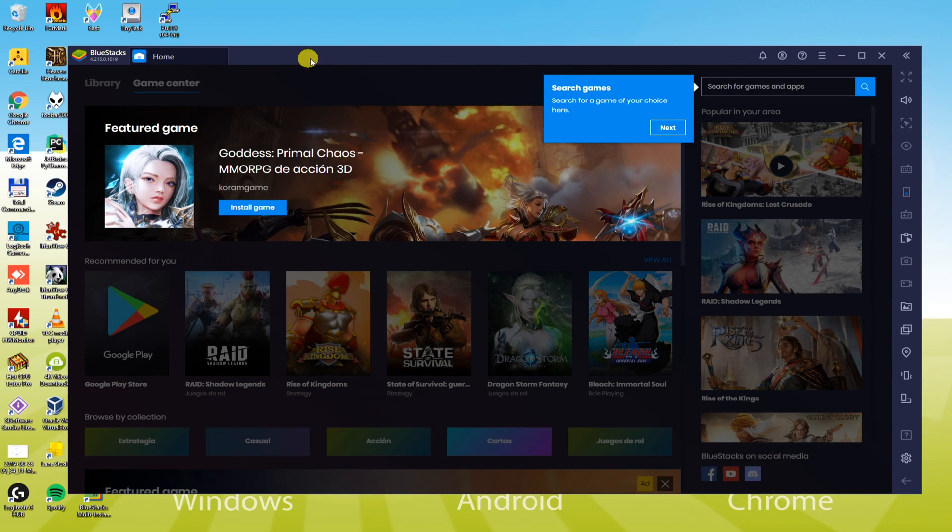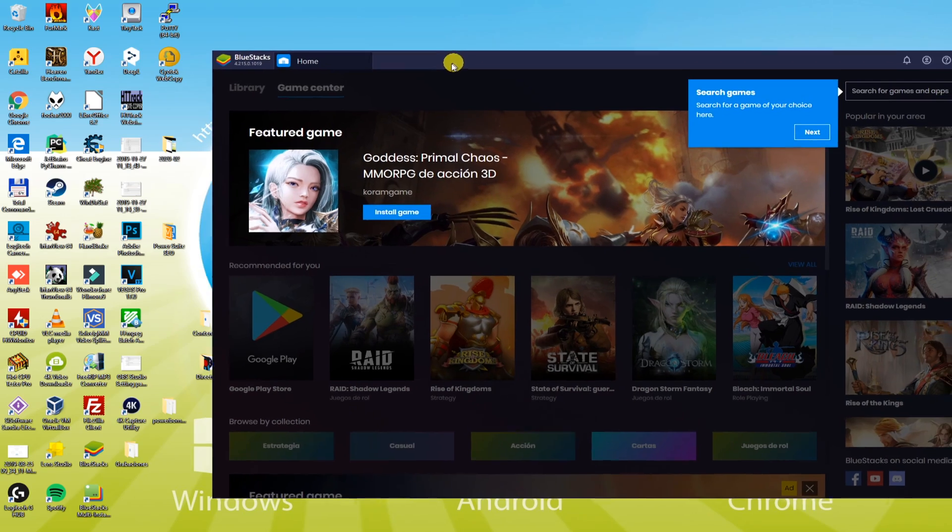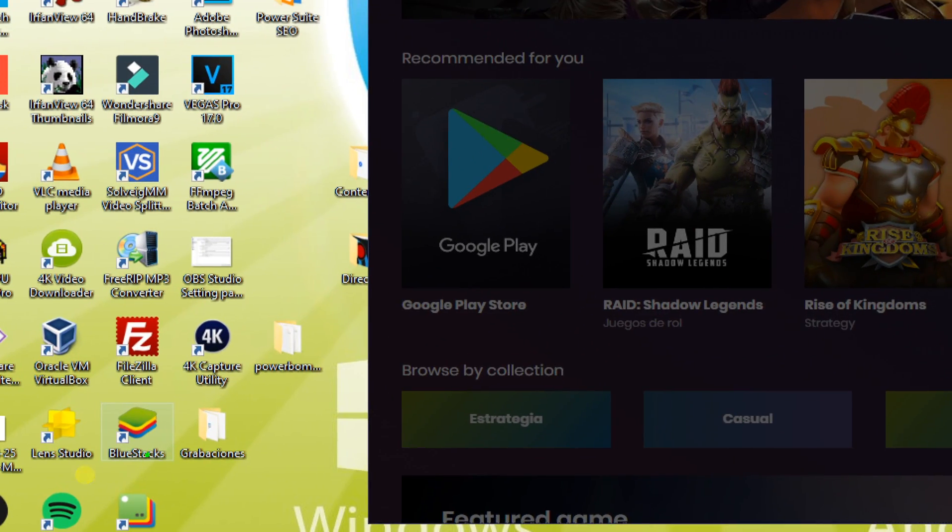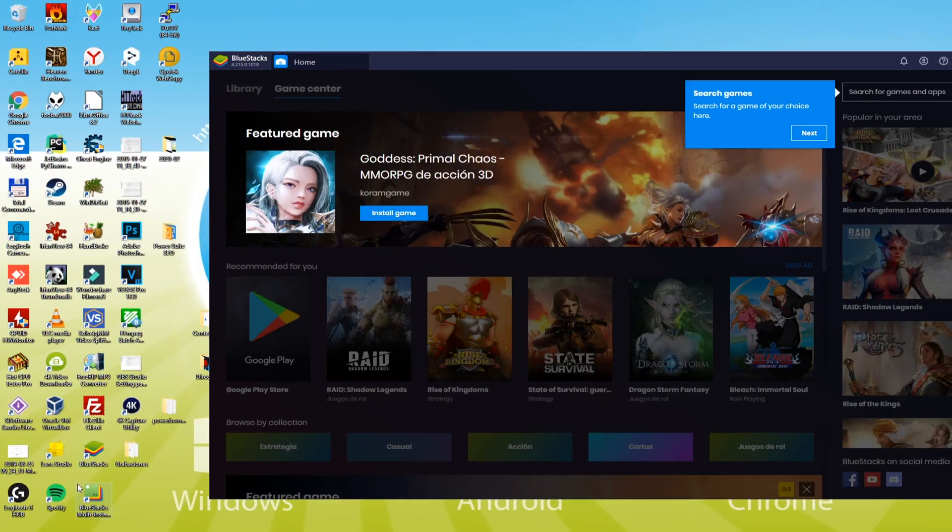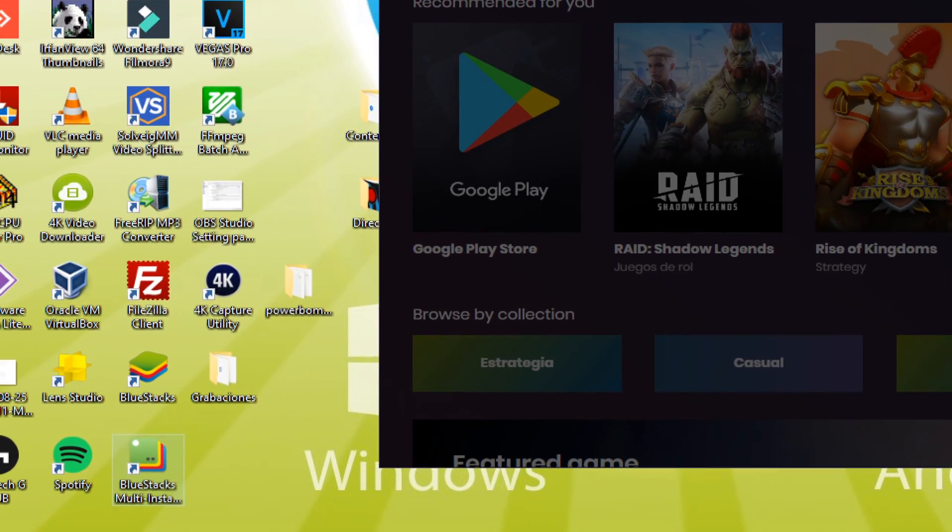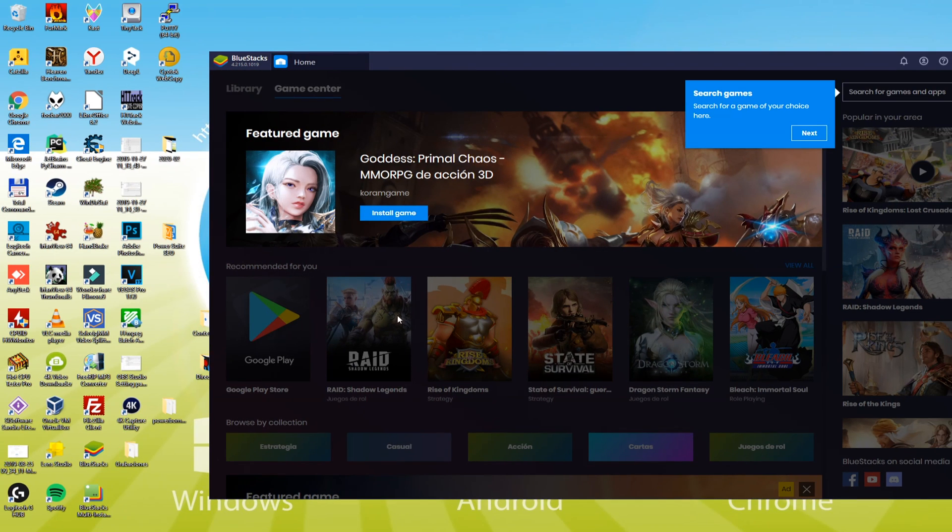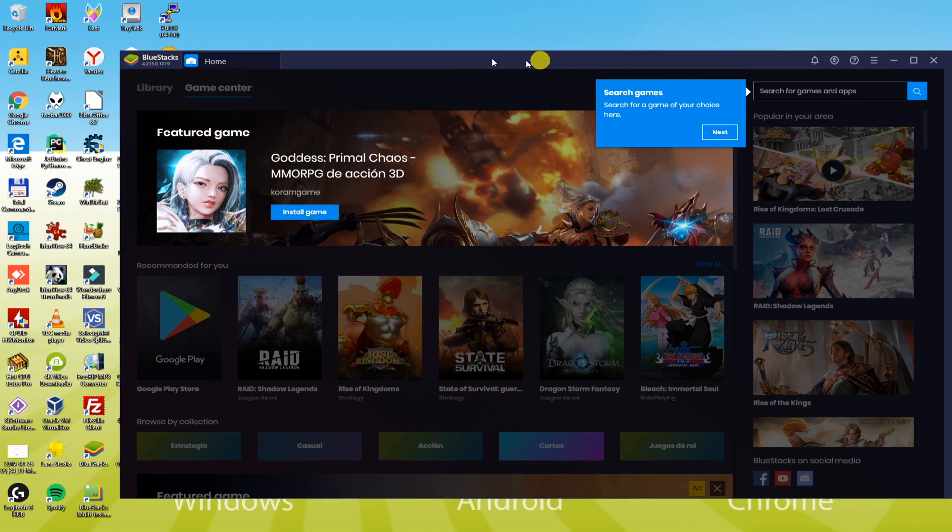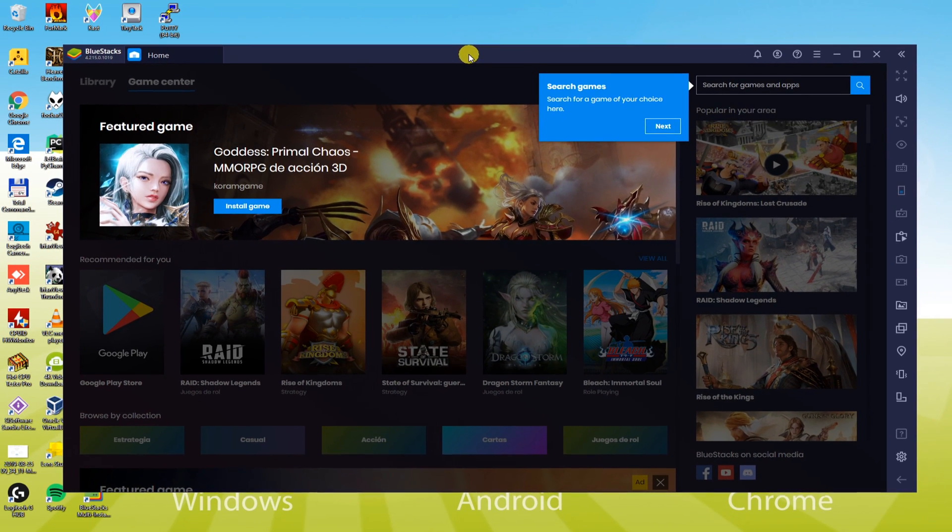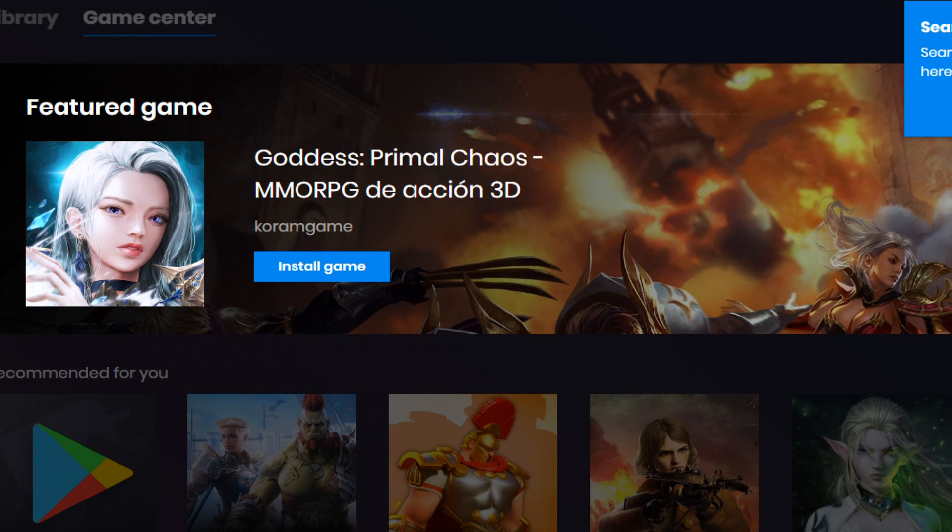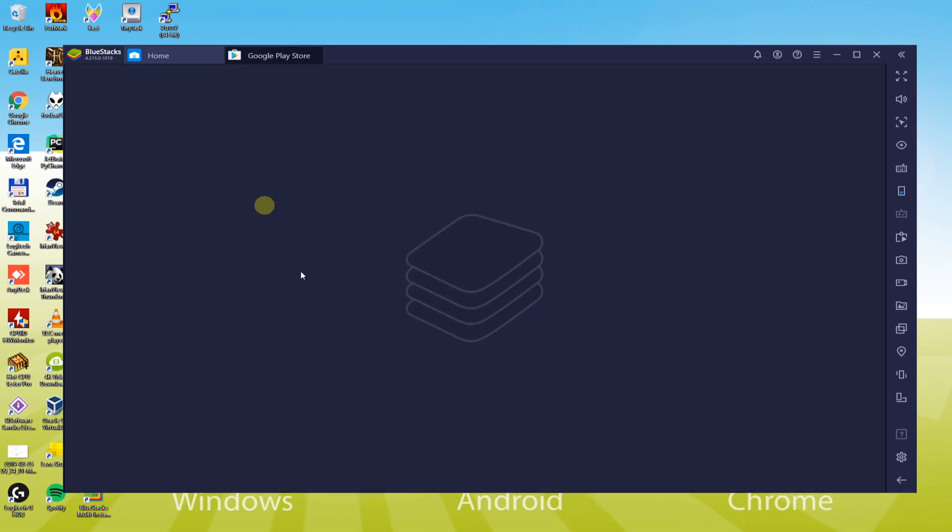Before carrying on, look into the two icons it has created here, BlueStacks and also BlueStacks Multi-Instance. The first option is to start the BlueStacks app. You need to click BlueStacks Multi-Instance to set up this game. Now, let us ultimately set up the game on PC. Look, I will click on Google Play to install this game.